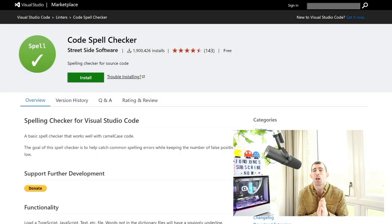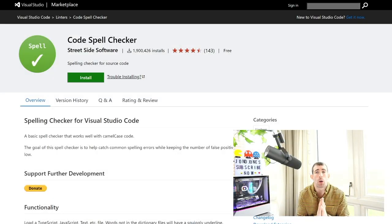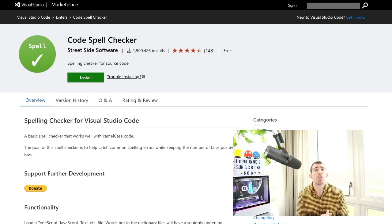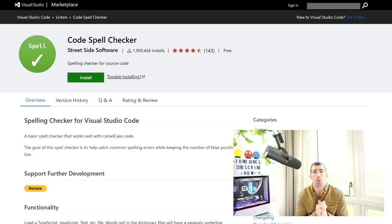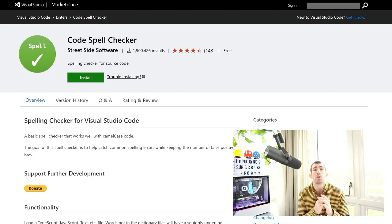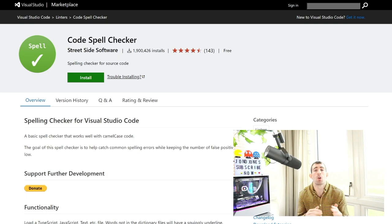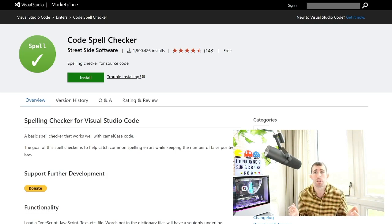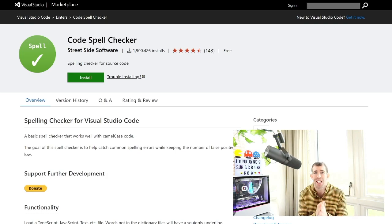If you are anything like me I cannot spell to save my life. Literally ask anyone that I know. They'll very much agree with me. So an essential tool for me is a spell checker. Visual Studio Code does not come with one by default so I always install Code Spell Checker. It's the best one that I've found.